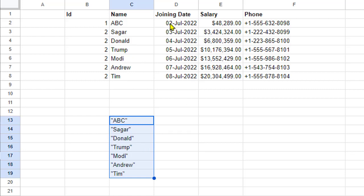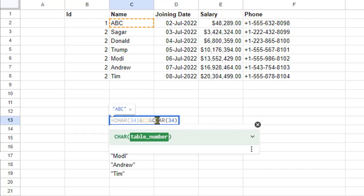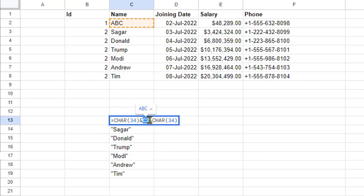The same way, you can do it for other values as well. Remember this formula: CHAR(34). This is actually ASCII code—34 is the ASCII code for the quote. Then we are grabbing that cell value, and the ampersand is used to join the quote, the cell value, and then another quote.